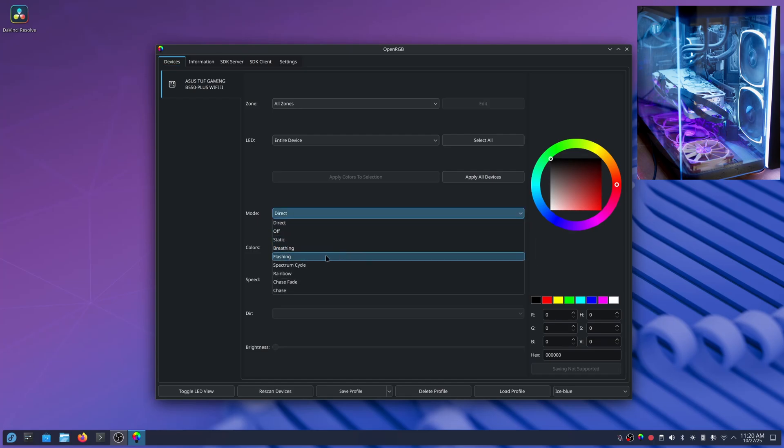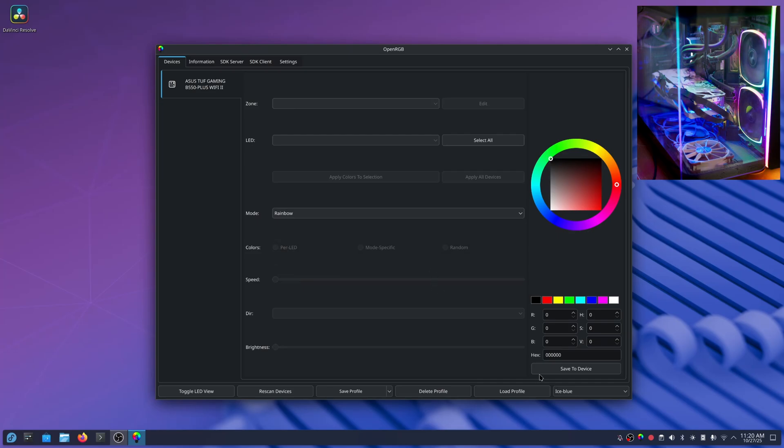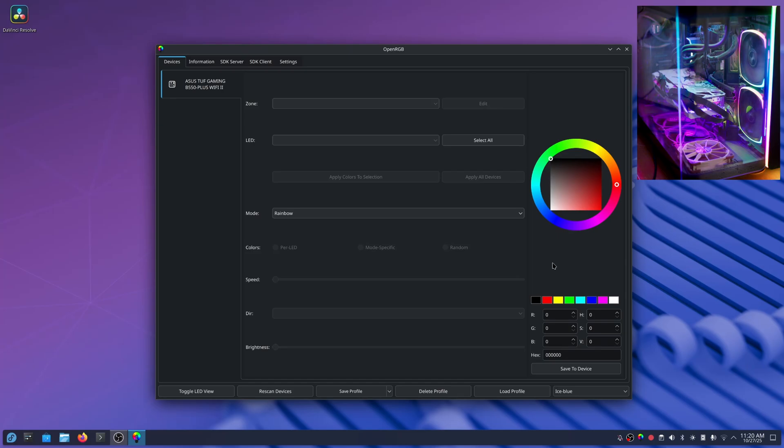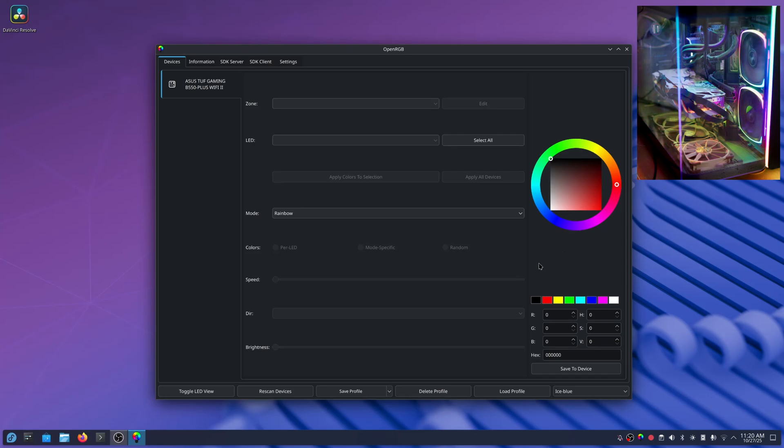Now my default on this is actually rainbow, which is what my motherboard does by default out of the box, as you can see on the camera view I have down here in the corner.